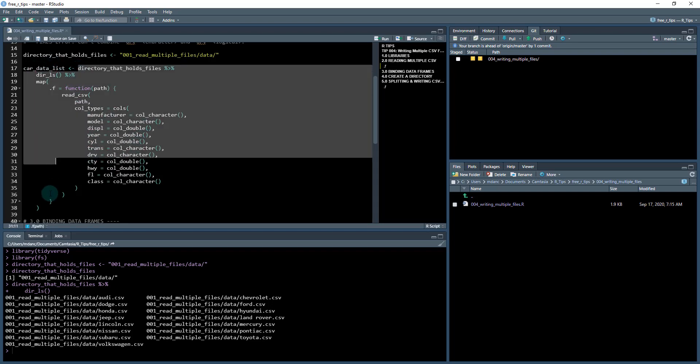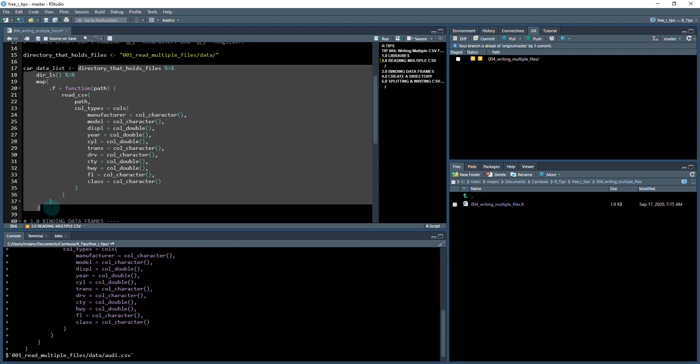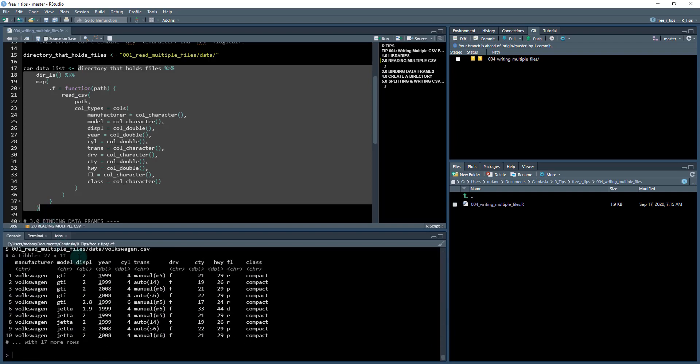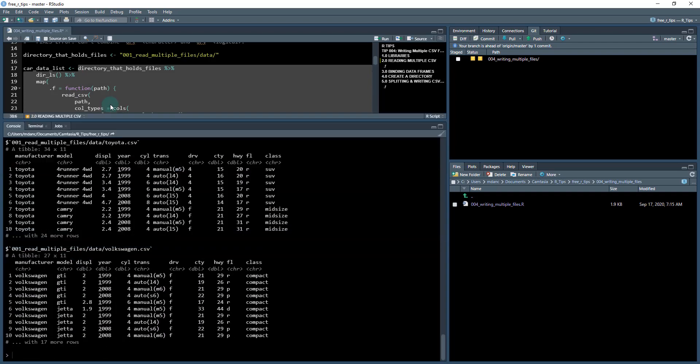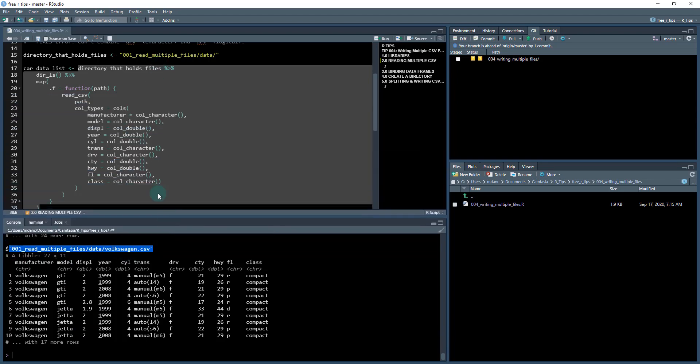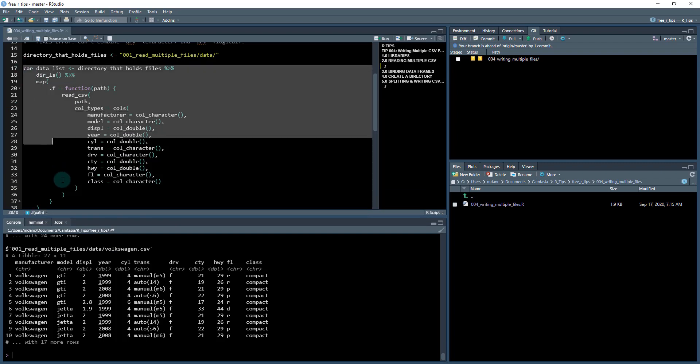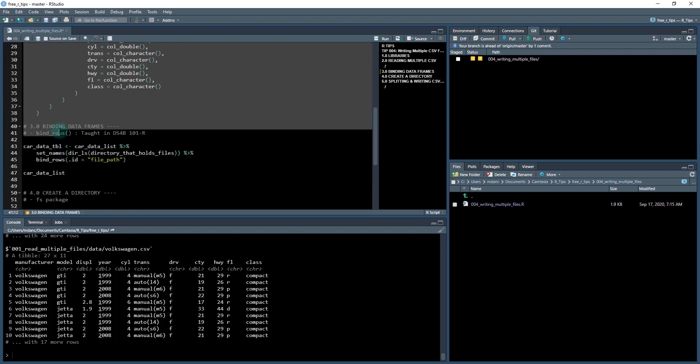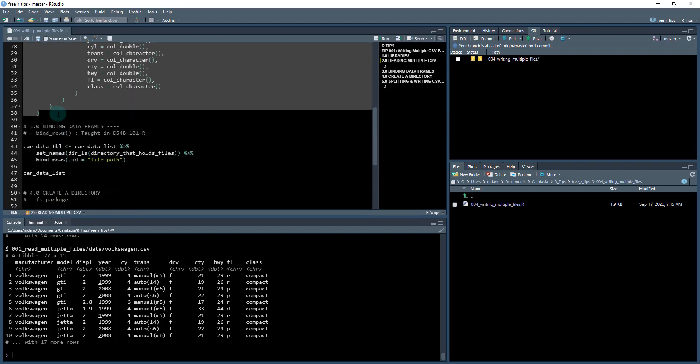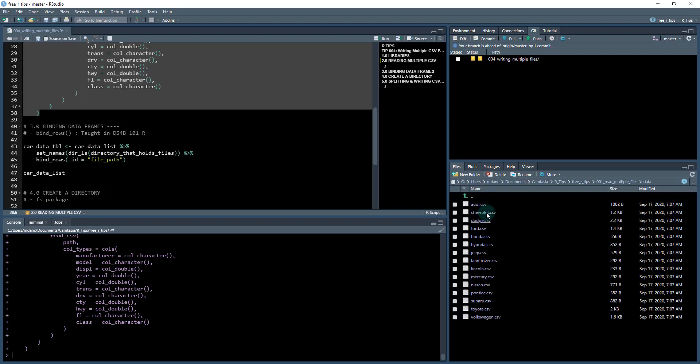So when I run this, what happens is it reads in all of those files from each one of the paths that I gave it. Cool. So I'm going to save this as car data list. So I've now just read in all of these files that are located here in this data folder.